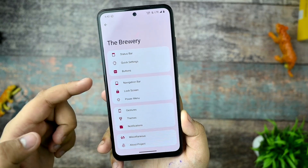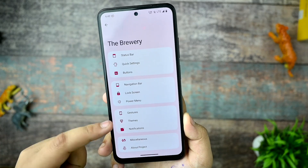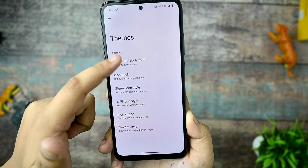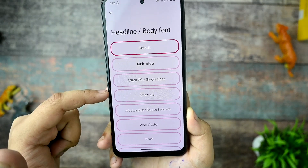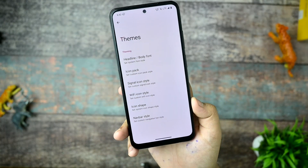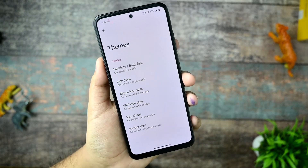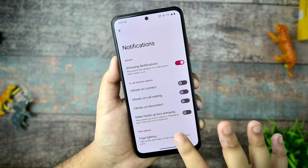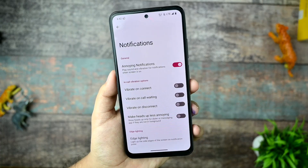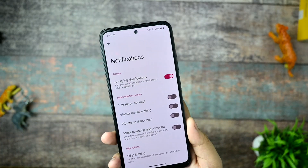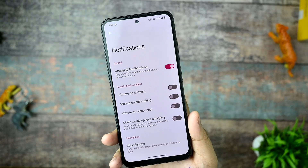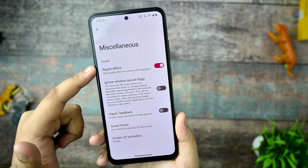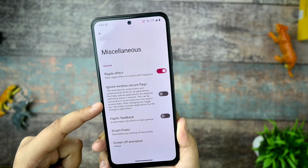There is also customization for the power menu and lock screen. In the themes options you get headline icon packs — many icon packs are available. Headline body fonts include options like Samsung and many other device fonts. This is the notifications section with lighting and other options. There is also a miscellaneous option with ripple effect and ignore window secure flags.